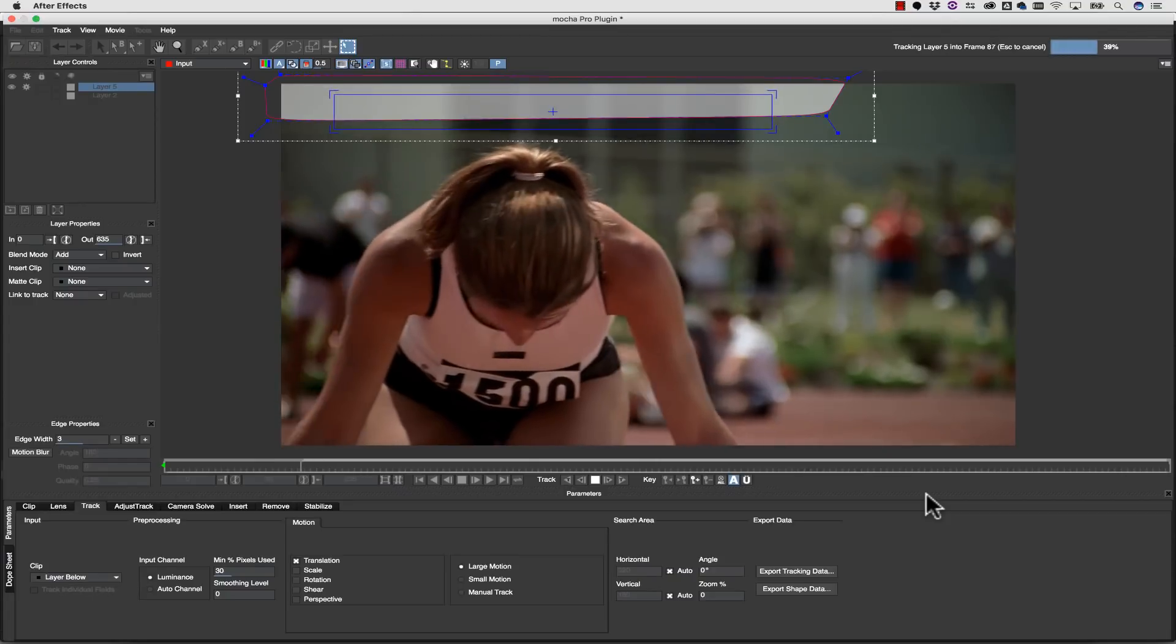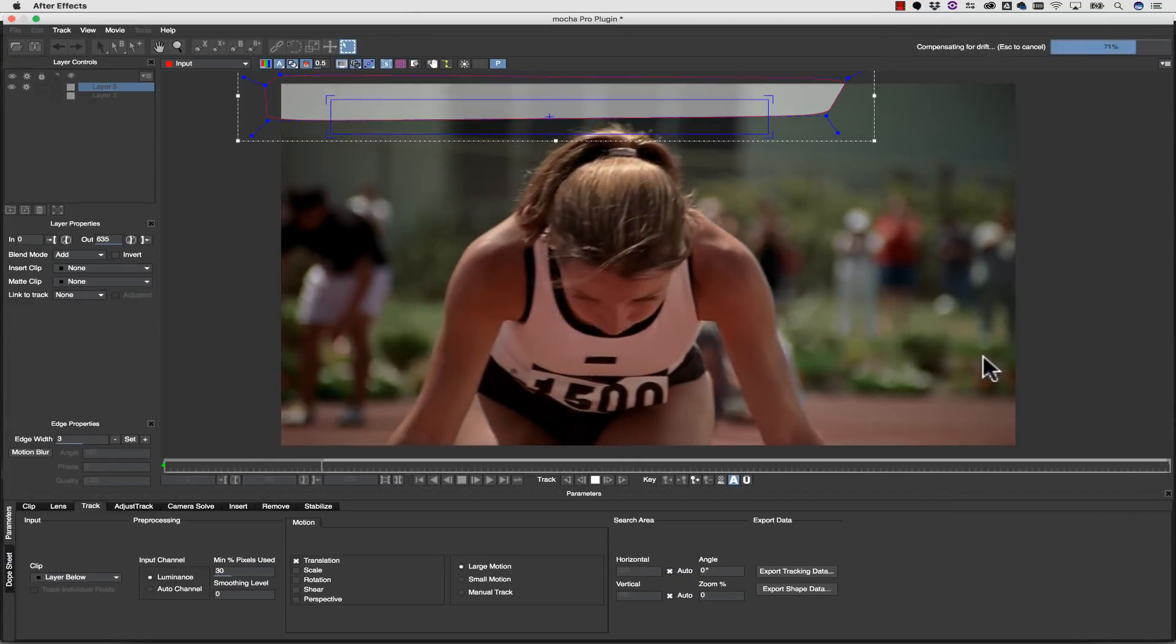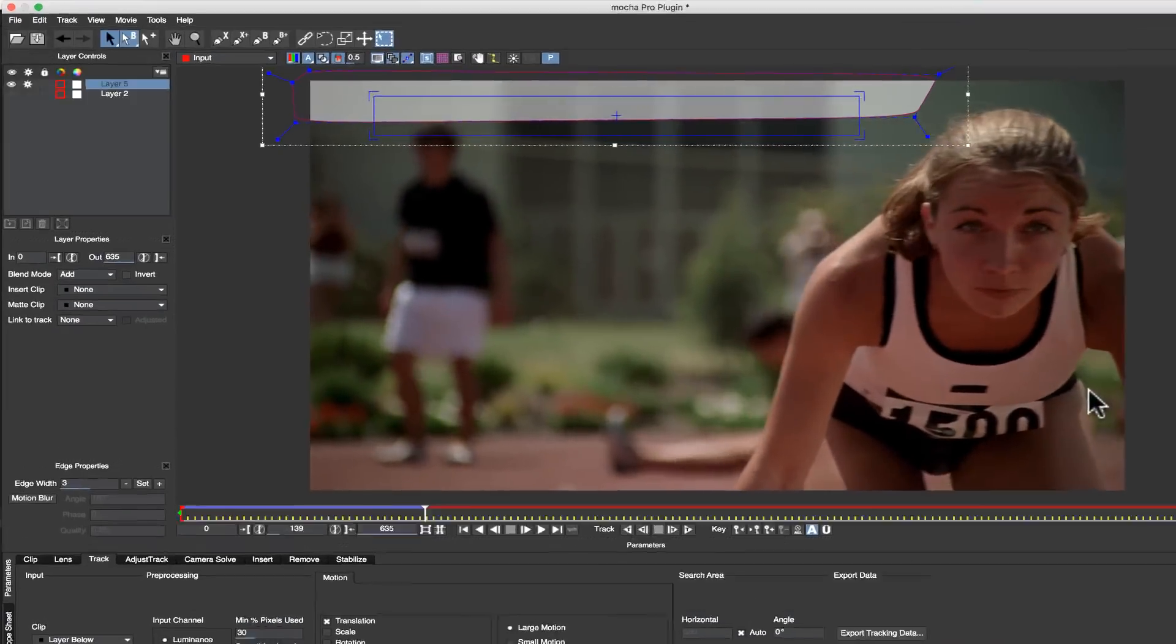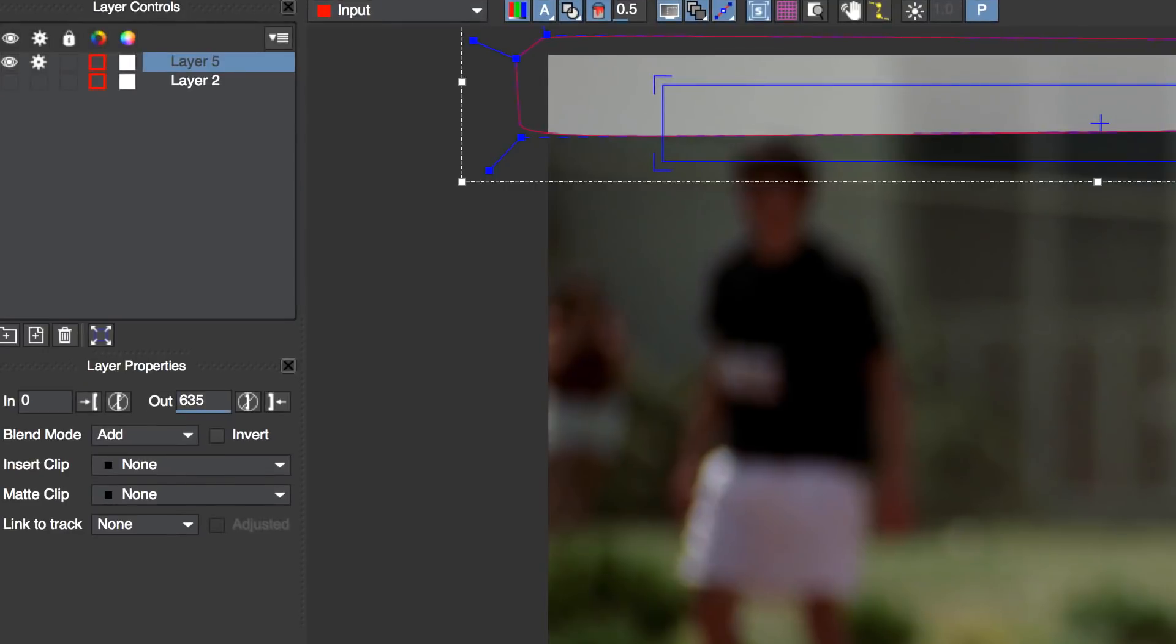This is a great way to track background elements for a stabilize, or track a planar background area for a remove.